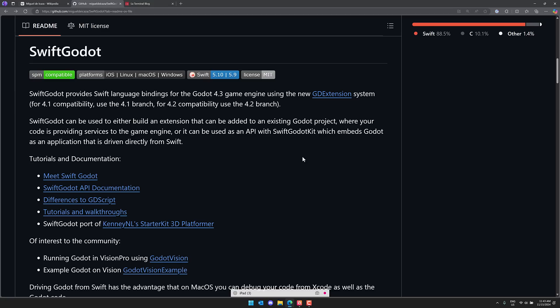And then more recently, he's actually been working with Godot. He created language bindings for the Swift language for Godot as a GD extension. Swift is Apple's programming language. It has been open source since, but I don't know if anyone actually uses it outside of the land of Apple.